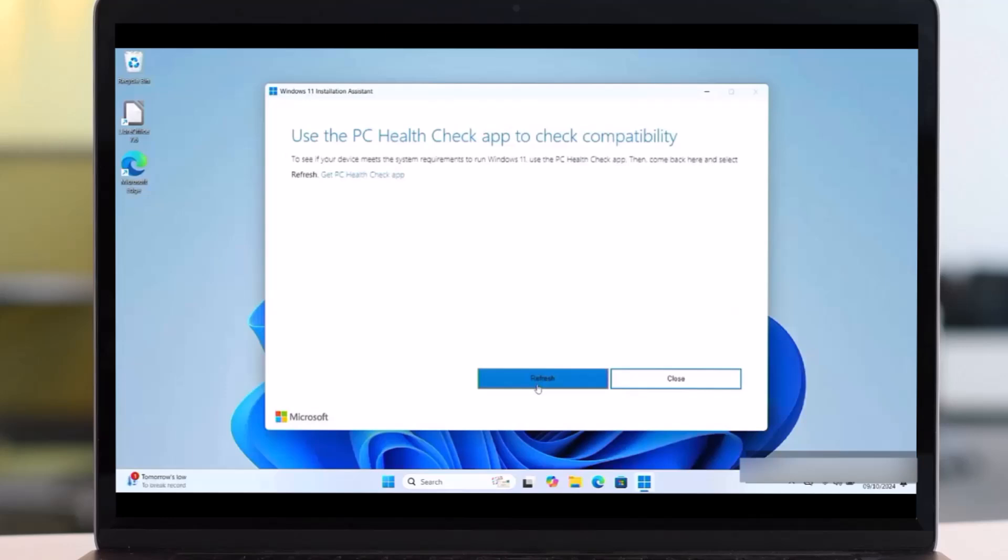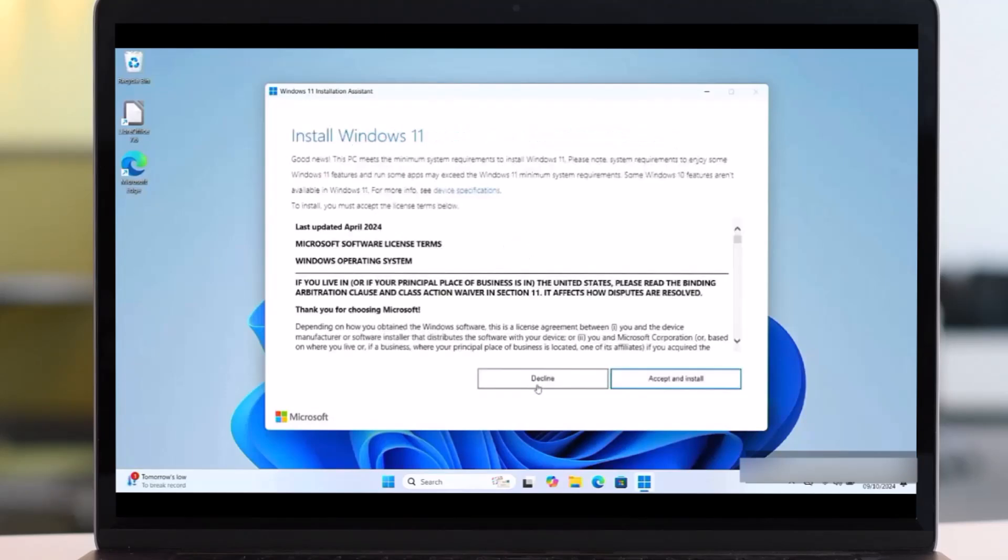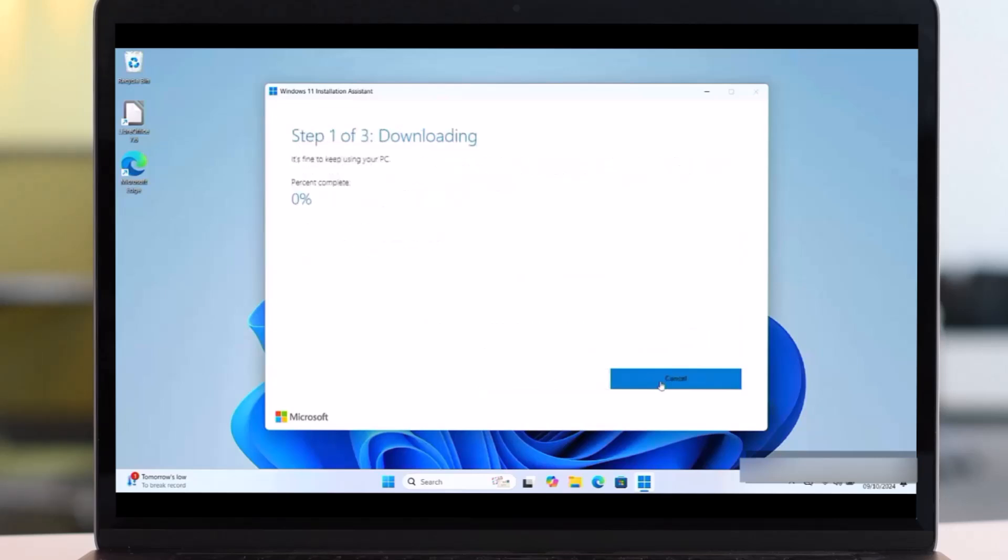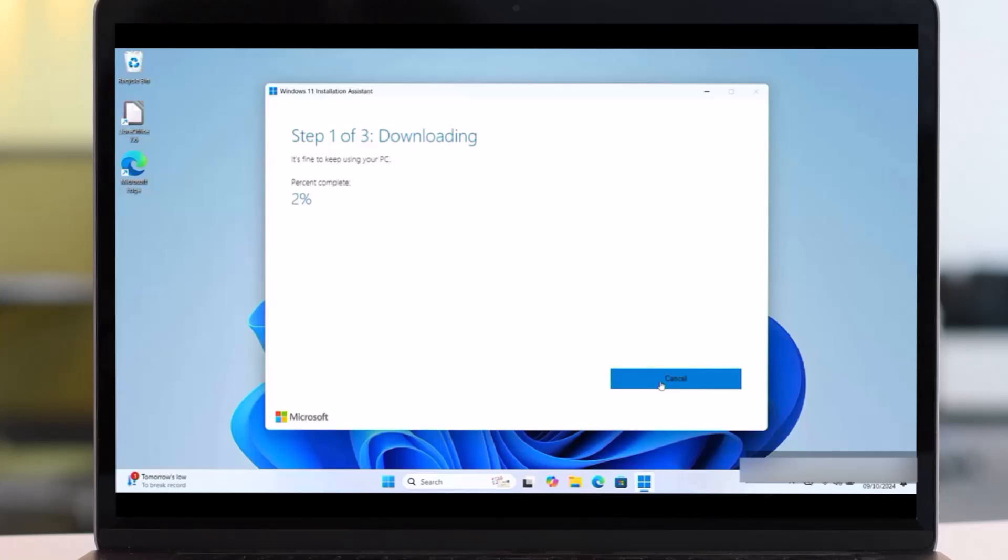Then say Refresh. Again, say Accept and Install. Then it will start downloading as well as installing. So it may take some time or several time, so be patient. You should wait until this process finishes.